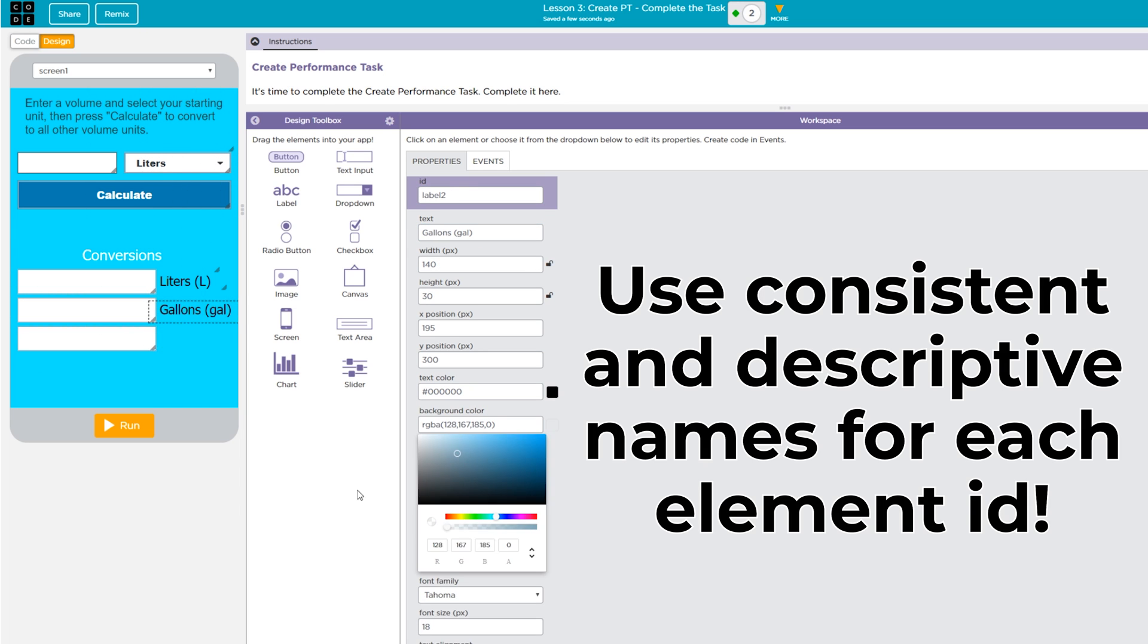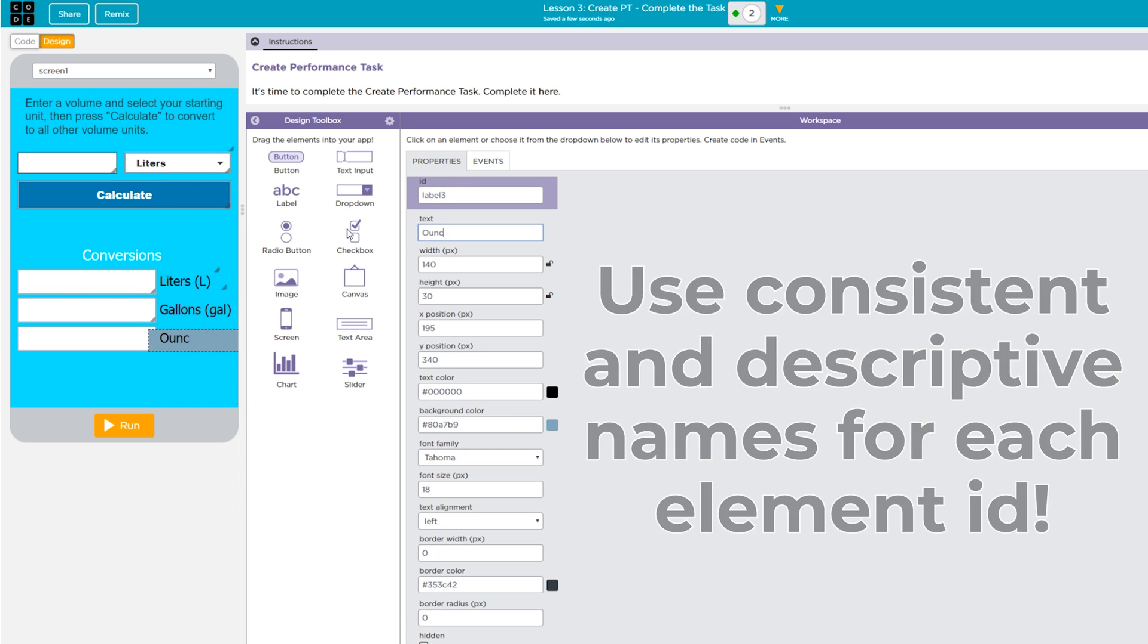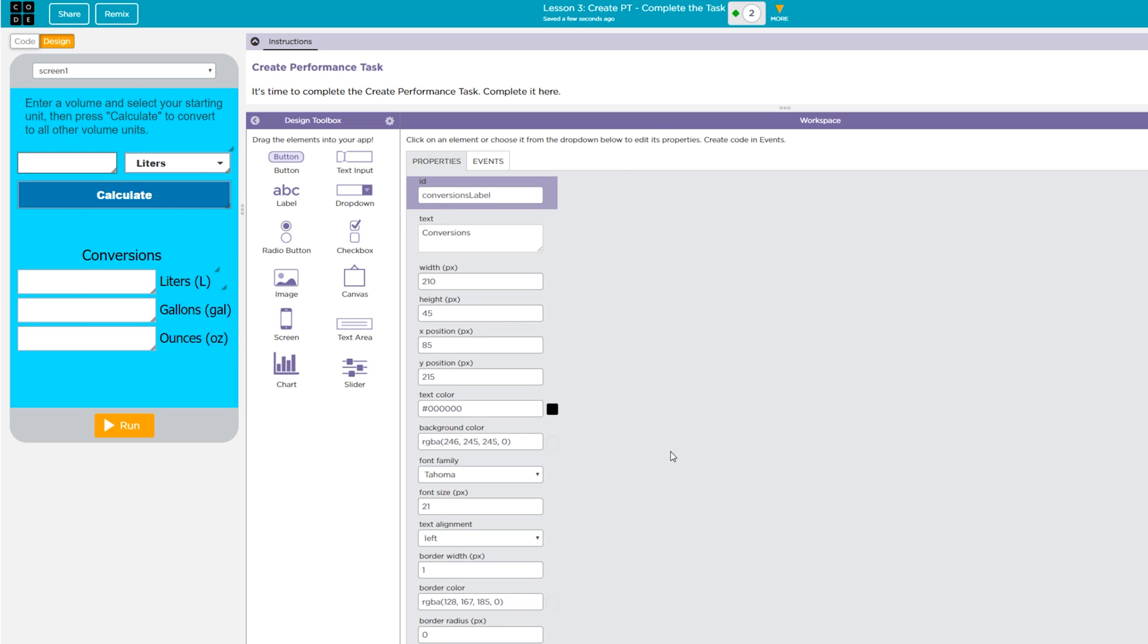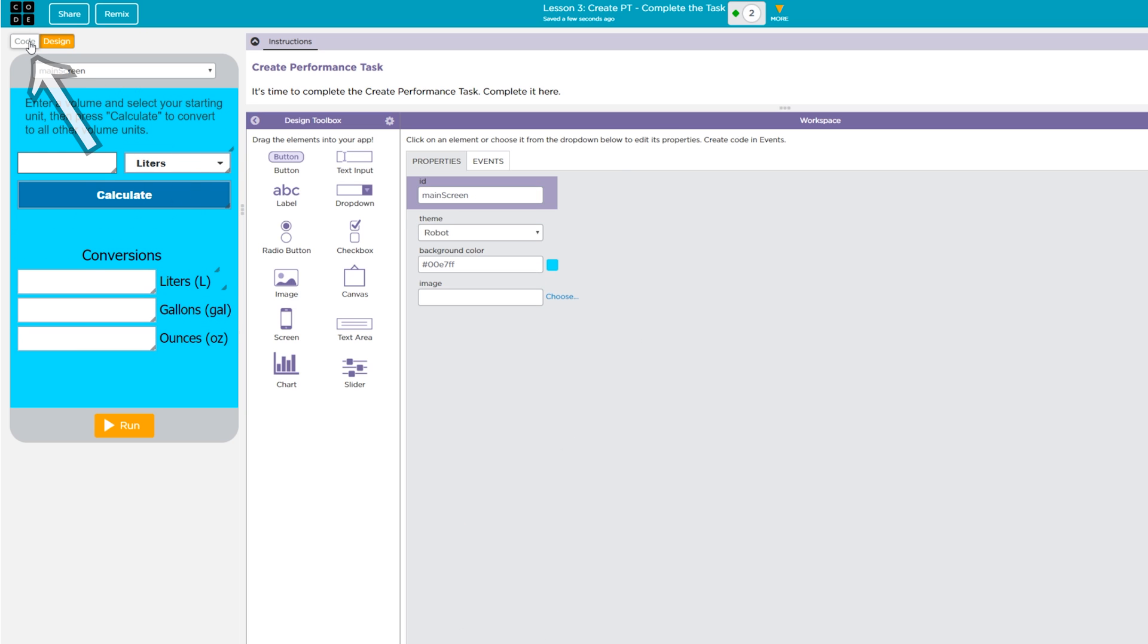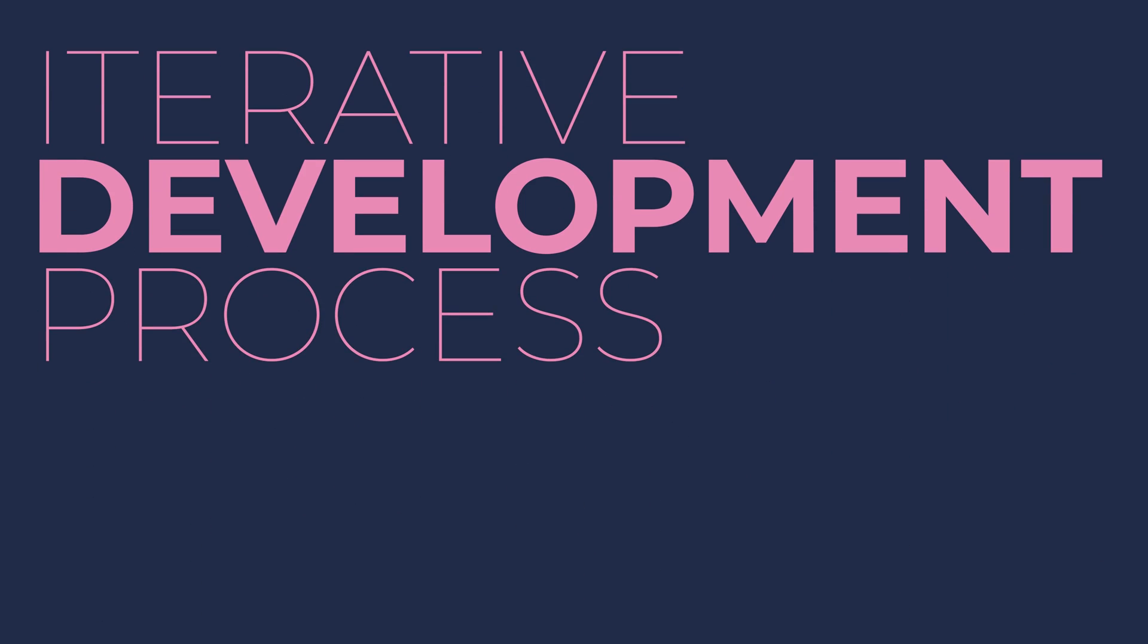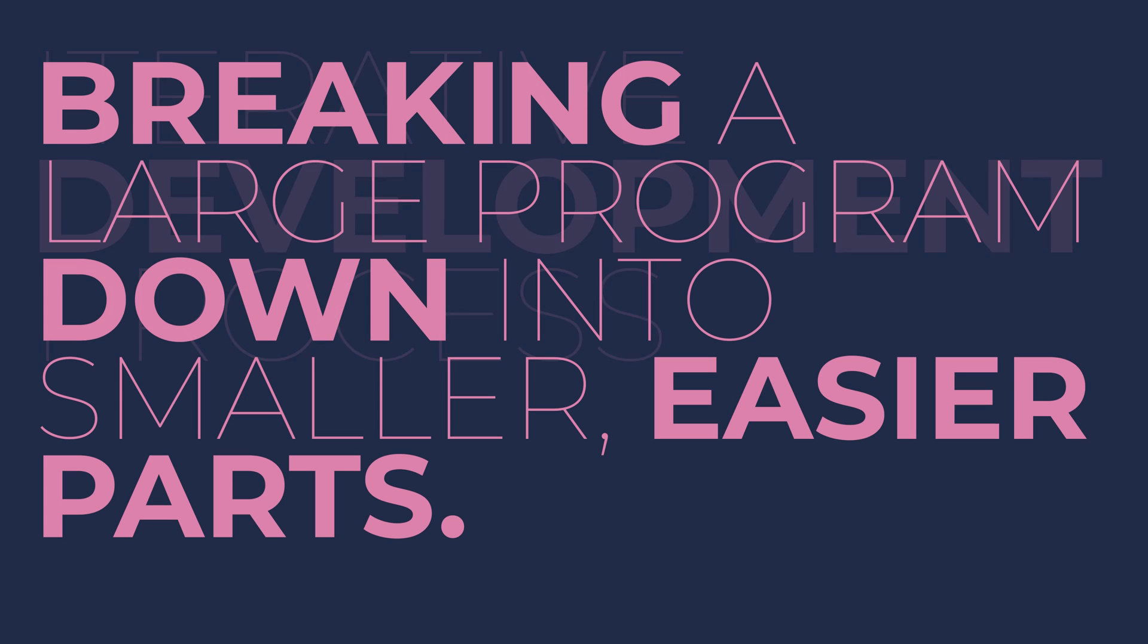Once your screen or screens are finished, you can start coding by clicking on the code tab. College Board is specifically interested in how you use the iterative development process to code your app. If you're not familiar with the term iteration, it essentially means breaking down a large program into smaller more manageable chunks, rather than trying to do everything at once.